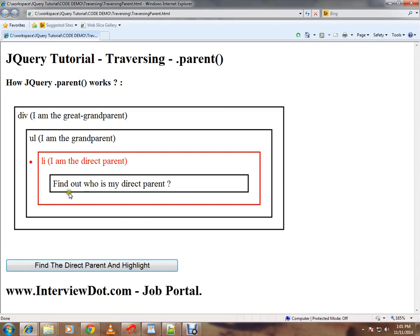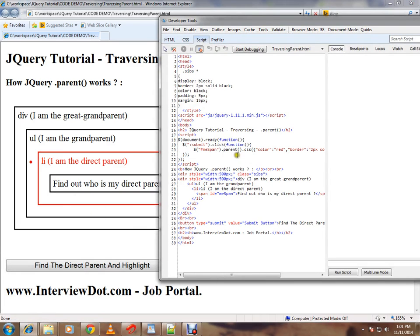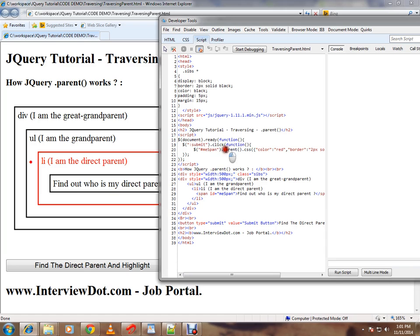it has found out the direct parent for the span element. How is it happening? Because I have called the .parent() API. Using the ID for the span, I have selected this element, then I'm calling .parent().